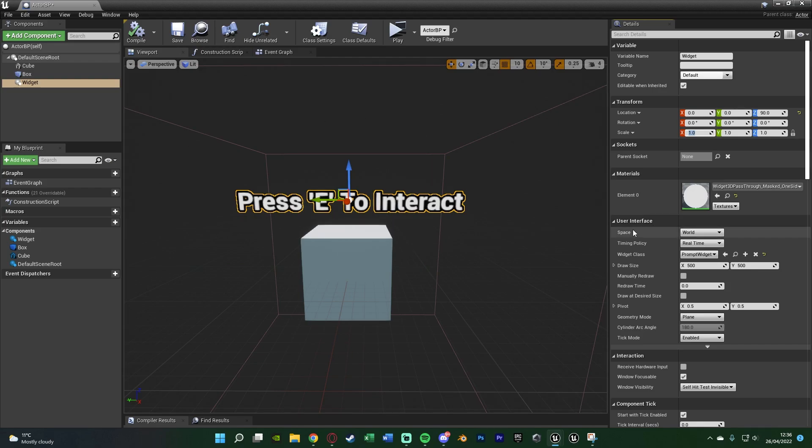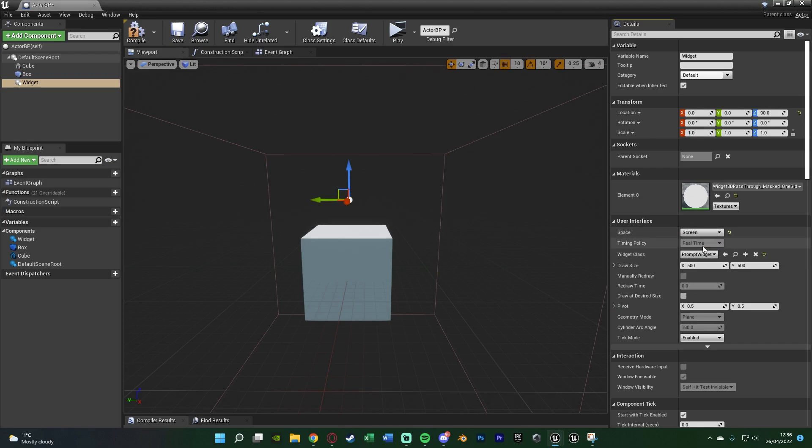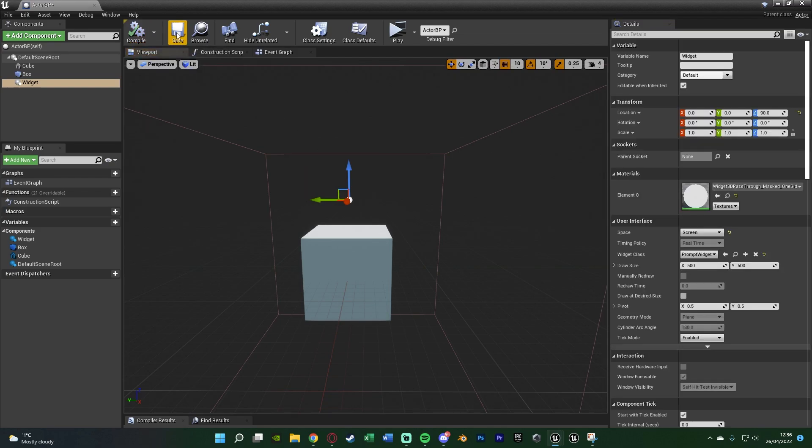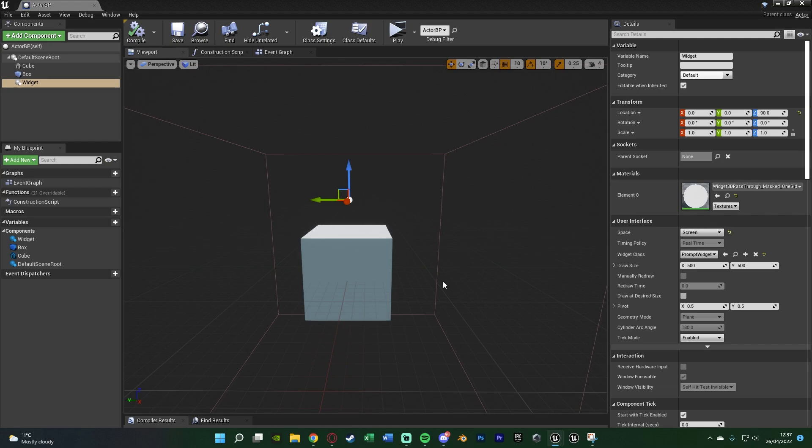what you want to change is the space from world to screen. Now the reason why we did that after we set it up is because it obviously disappears now. We can't see it. But if we compile and save that, this is now going to always be facing the player as you saw at the start of the video in the overview. It's going to always face the player. So now we've got it. So the prompt is above the object.